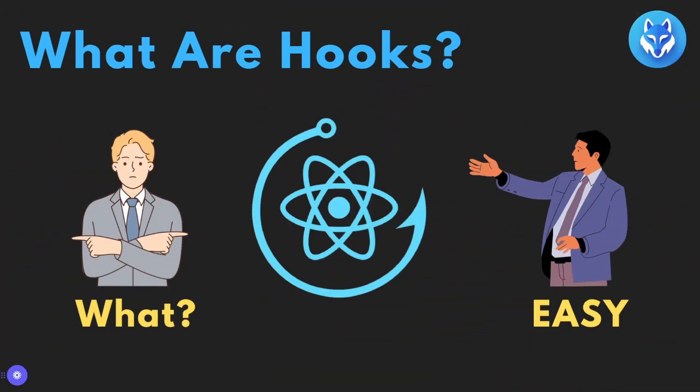In simple terms, Hooks are special functions in React that let you hook into React's core features like state and lifecycle methods, without having to write classes of course. They were introduced in React 16.8 and they just make life so much easier.